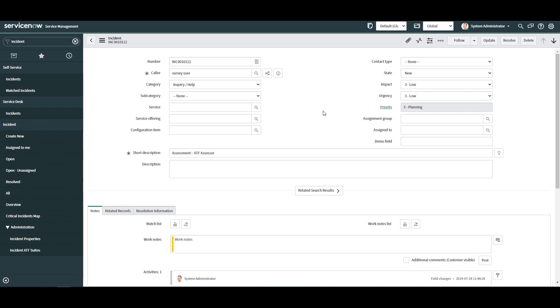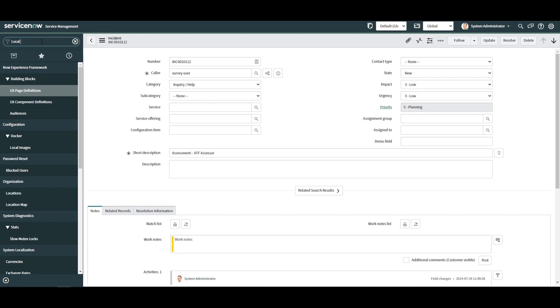Now that I've created this new field, let's head over to the Local Update Sets module located under the System Update Sets Application.